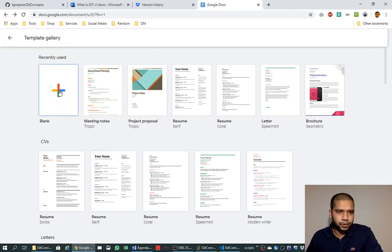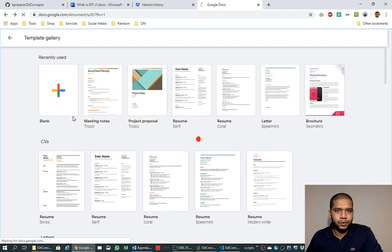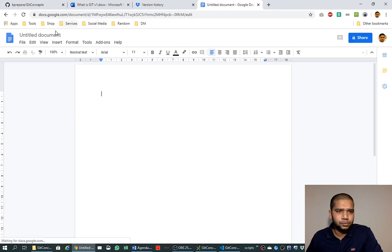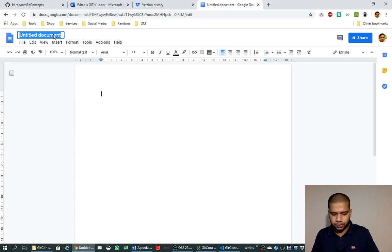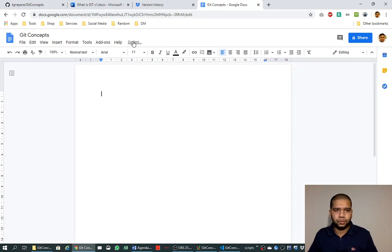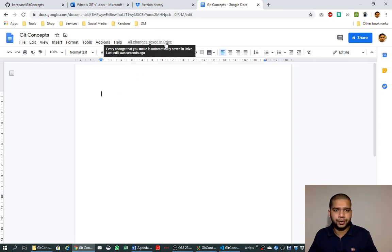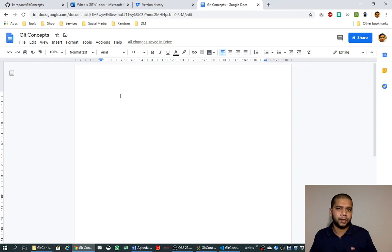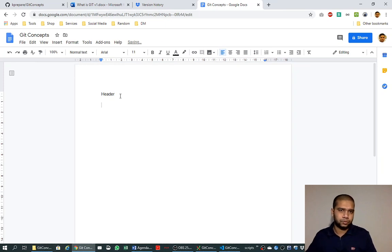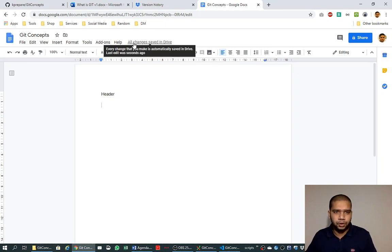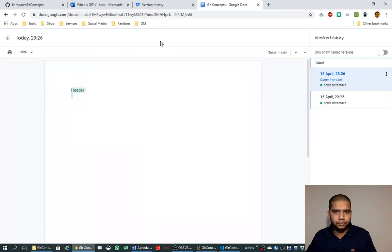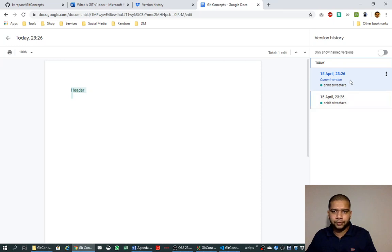There is another service called Google Docs that is also a cloud-based service. In here we will understand the concept of commit. So I am using this plus button to create a new Google Docs document. I will name it as Git Concepts, and here you see it's saving—all changes saved in One Drive. So let's call it header. You see it is saving again, and if you click on this link—